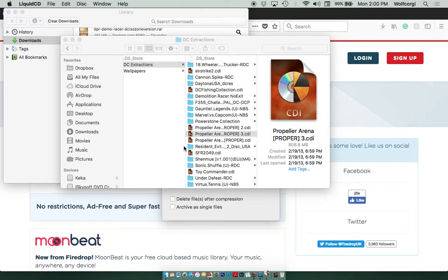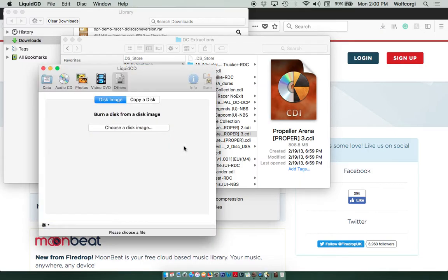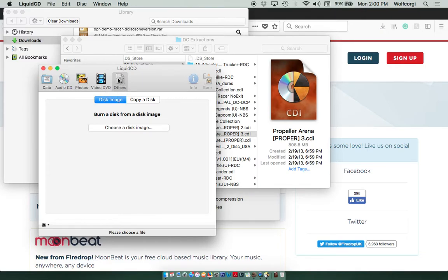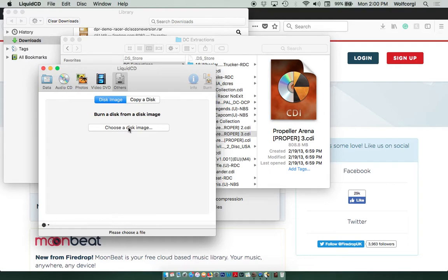And while that's opening up, here it is. You don't want to click on Data, or Audio CD, or Photos, or Video DVD. You want to select Others. By default, Disk Image is already selected here in blue. And then you're going to click on Choose a Disk Image.